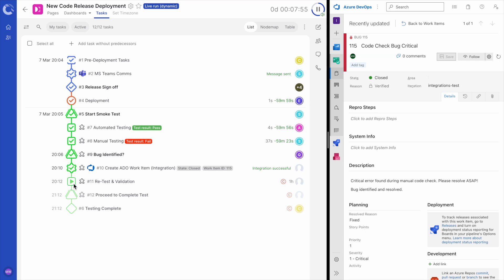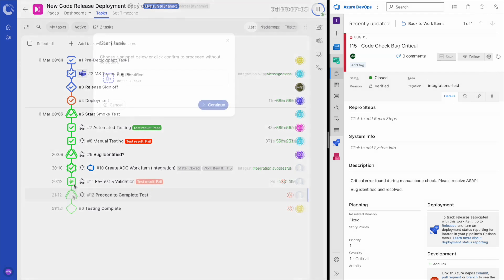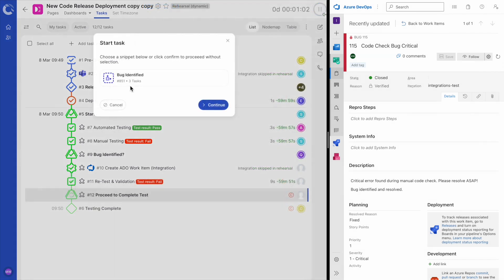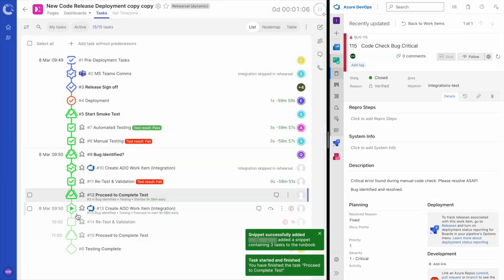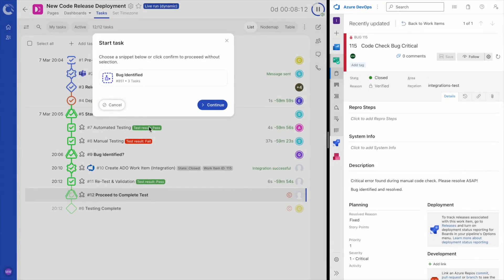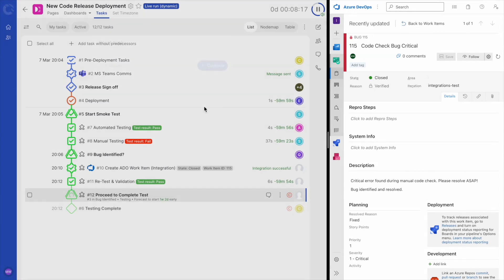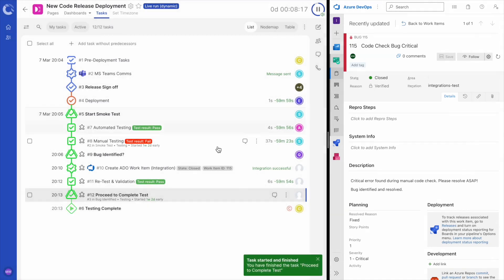Depending on whether the retest passes or fails the validation, we have the option of adding the bug identified snippet again to repeat the process. Otherwise, we can simply continue on with this dynamic new code deployment runbook.